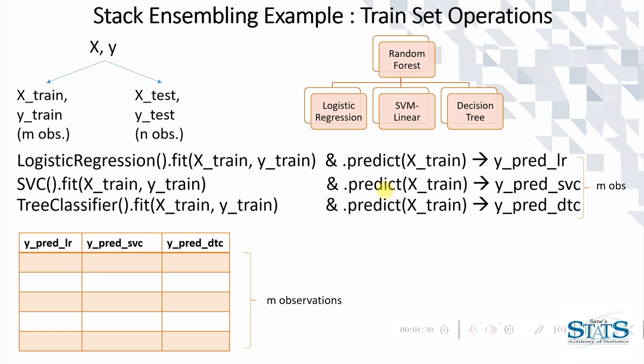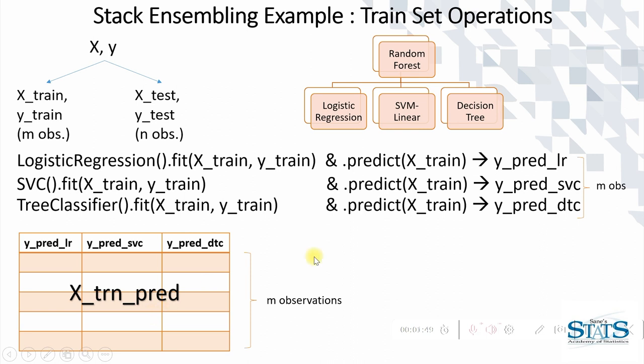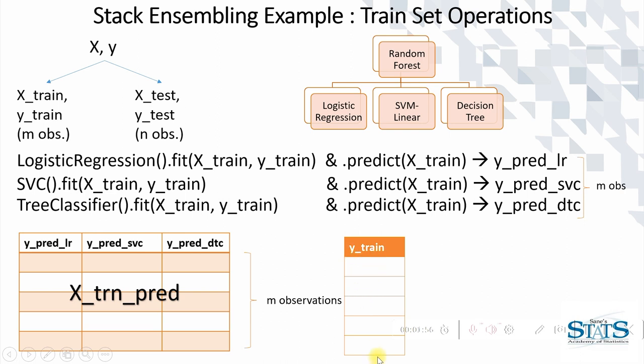We can concatenate these predictions into a dataframe which may compose of M observations. Let's call this dataframe as X_trn_pred. With this particular dataframe as the set of features, we can now build a model on the y_train.